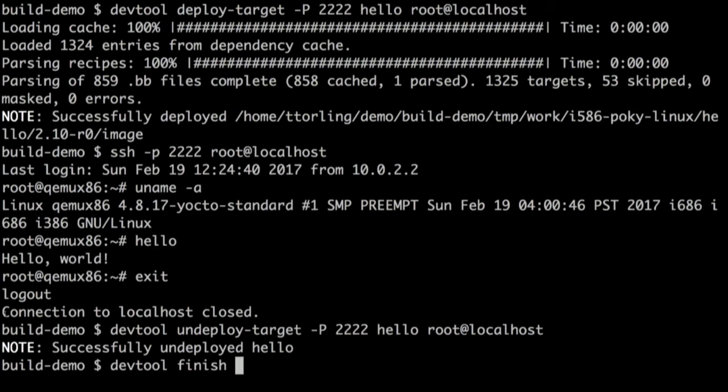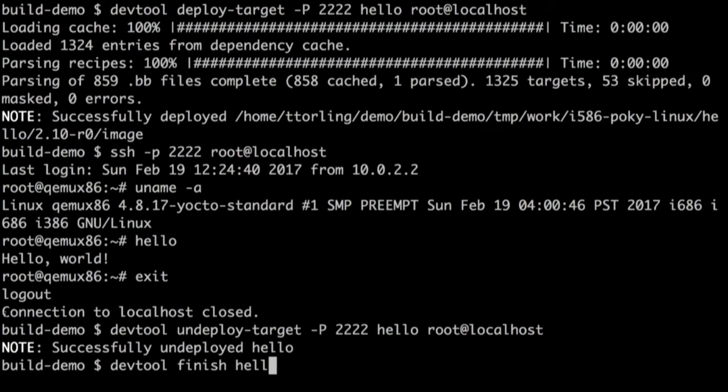And just to beat it to death, I want to make sure you come out knowing what's going on here. Nano is no longer on the target and as expected it's not in the usr/bin file anymore. So we're happy. It ran. We tested it. We runtime tested it. We want to put it away. So DevTool finish nano, put it to the metafoo layer that we created.